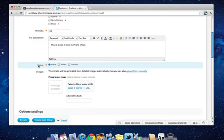So then we go to the Status. You've got three different options here, and you'll see these options quite a lot in your online store. Active, Hidden, and Disabled. Active means the product is online, it's ready to be purchased. Hidden means it can be purchased if the customer has the direct link to the product. It's not going to show up when the customer's browsing your store.